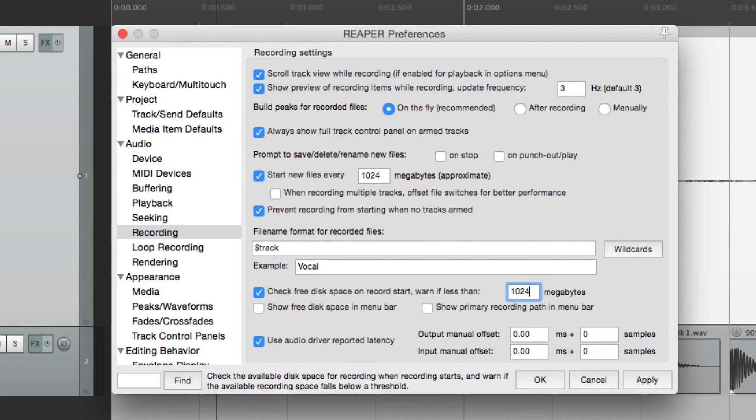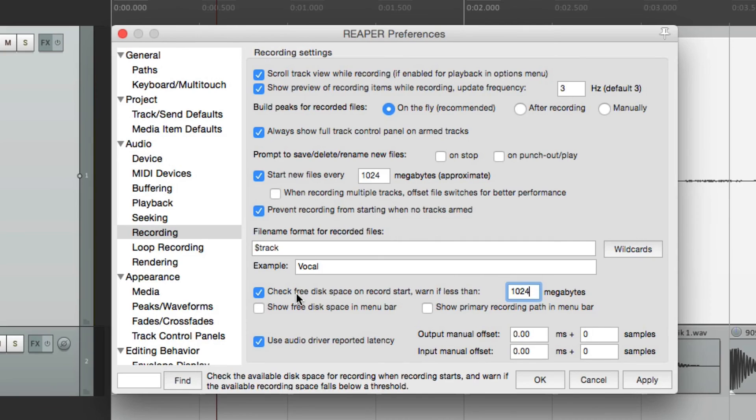So if your hard drive is running out of room, you could back it up, delete to make some space, and you won't lose an important recording. So I would leave this on, and it's on by default.